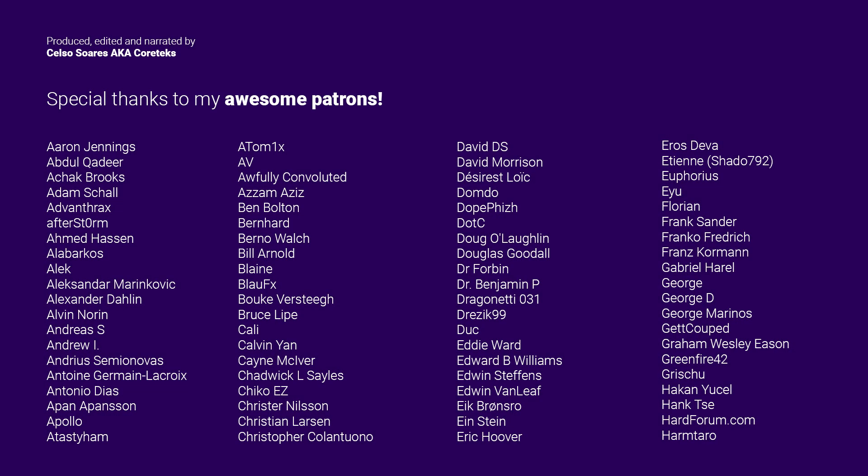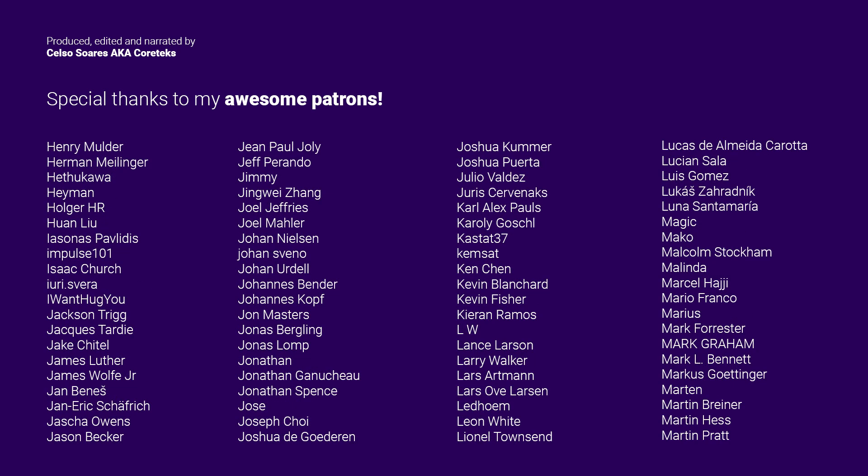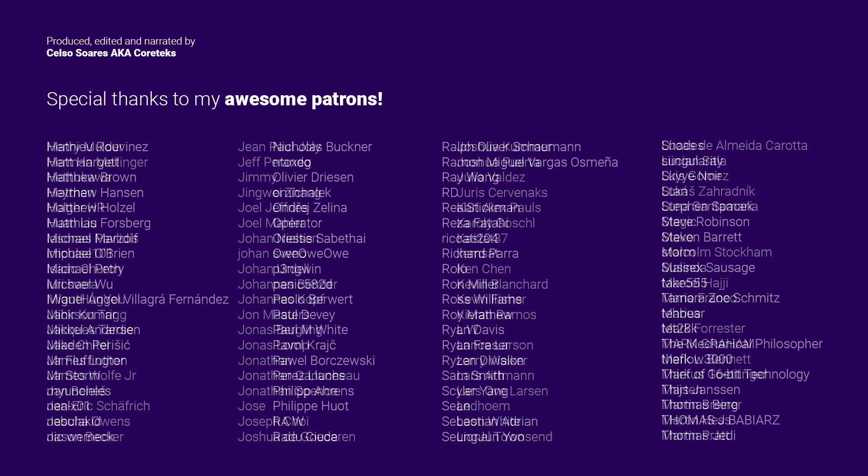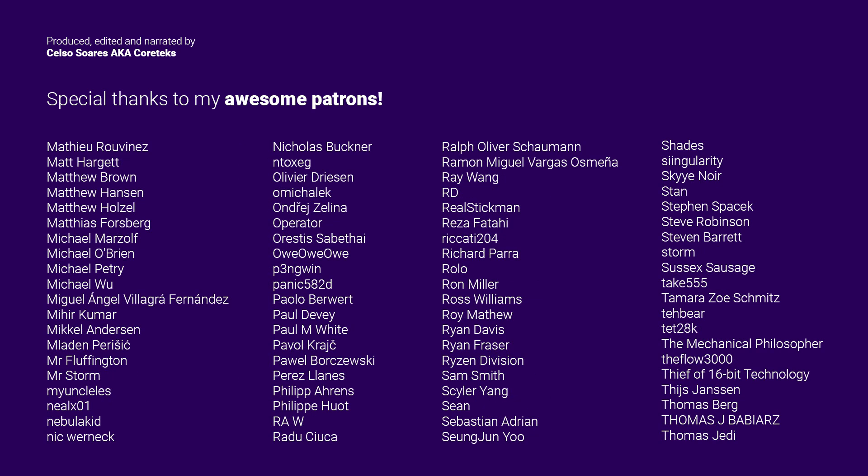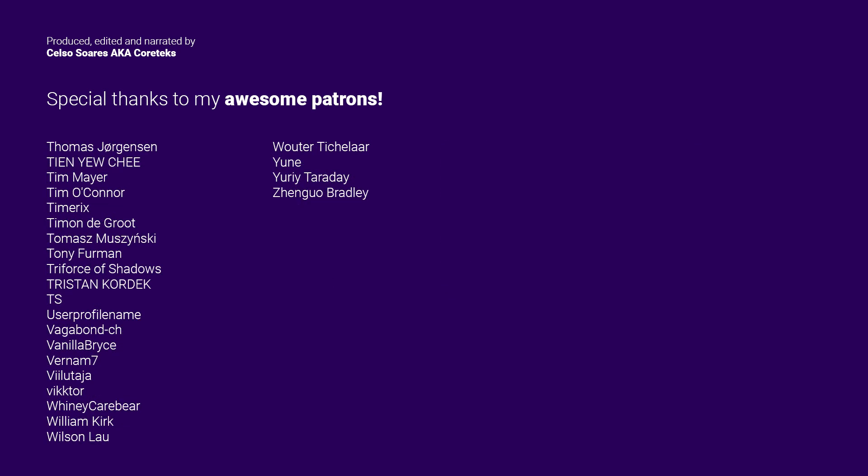This video was made possible by my awesome patrons who not only support me financially but also contributed with great suggestions for this video in our community Discord. You'll get instant access to the Cortex Discord server by becoming a patron for just $1 per month. Thanks for watching and until the next one.